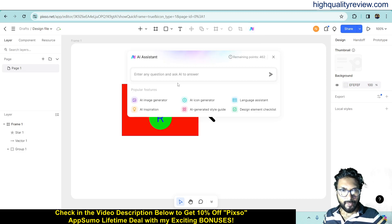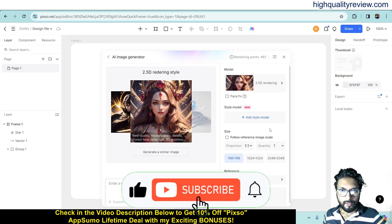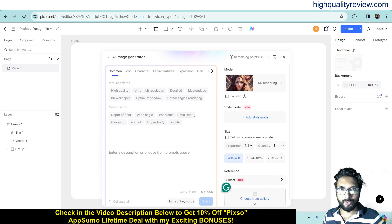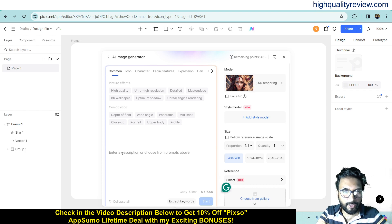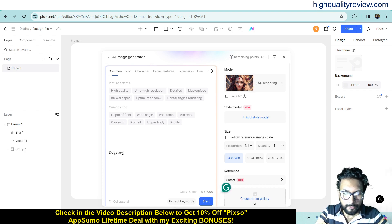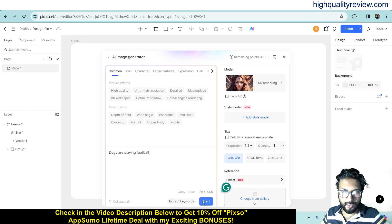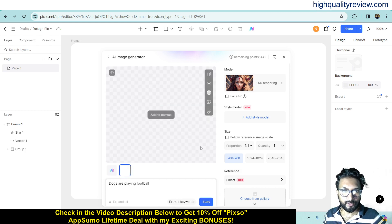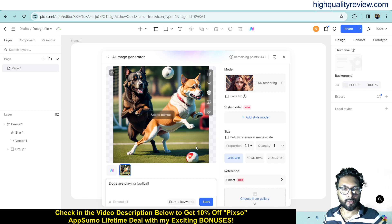Click on AI assistant again — here you can generate images using the AI image generator. You write a description and it will give you an image. You can choose from provided prompts or write your own. For example, I wrote 'dogs are playing in snow' and it started generating — it will generate one image based on that prompt. You can also use the provided prompt keywords to create your image.